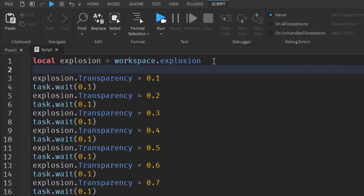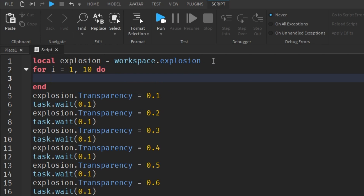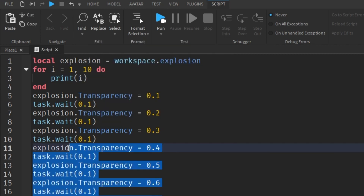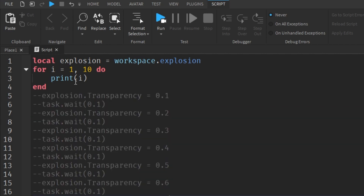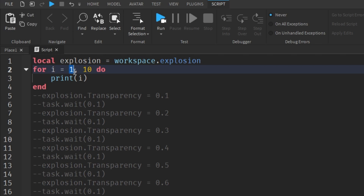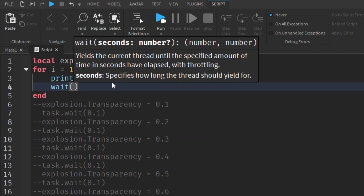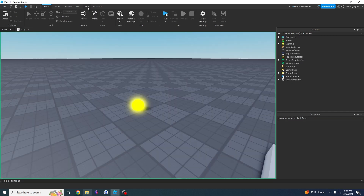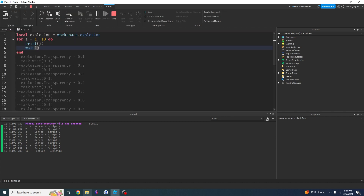We can say: for i equals 1, 10 do. What this is basically saying is let's start a new for loop. If I do print(i) to show you what that does — i is a value that starts at one, then goes to two, then three, then four, all the way to ten. So i is just a number from one through ten. If I add a task.wait here and run this, you can see in the output it prints the numbers from one through ten, because that's what i is.